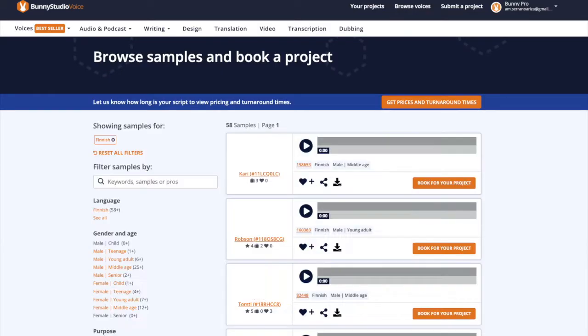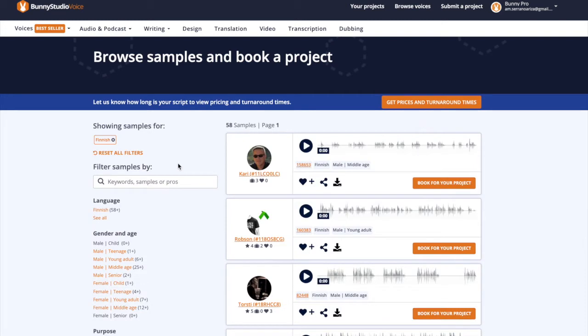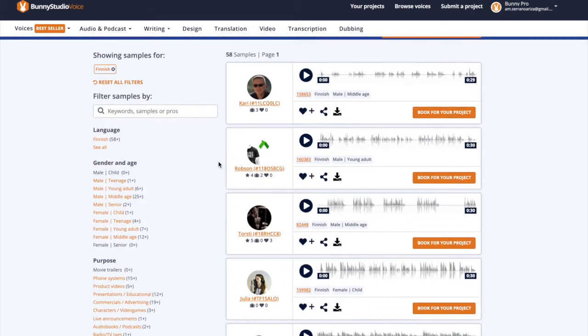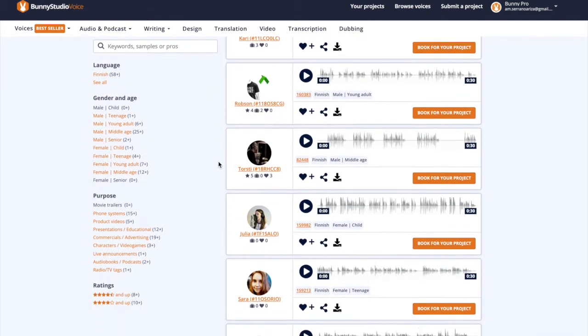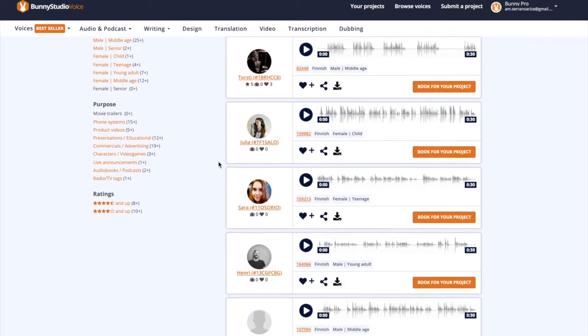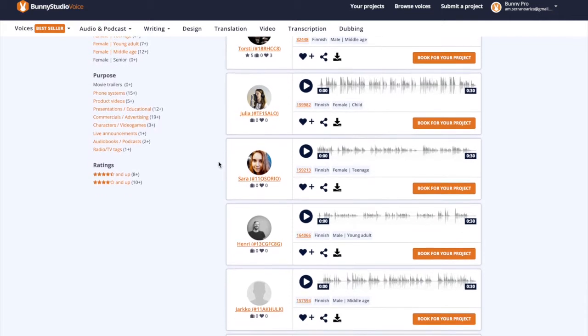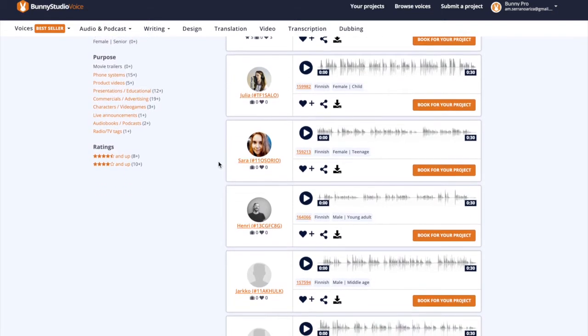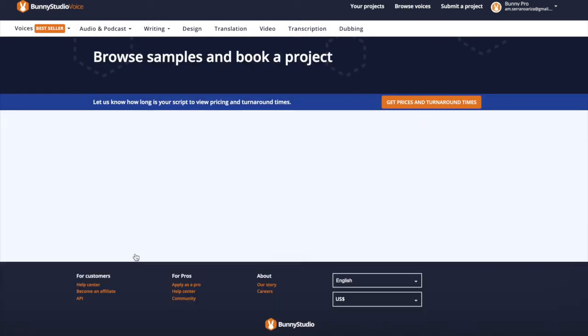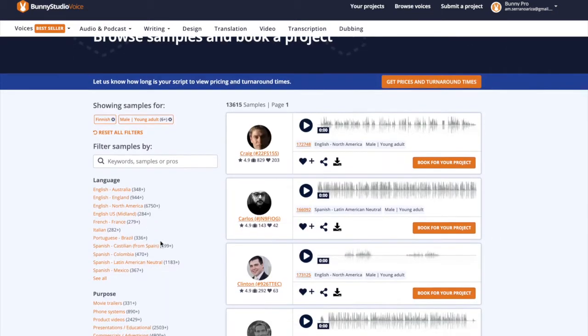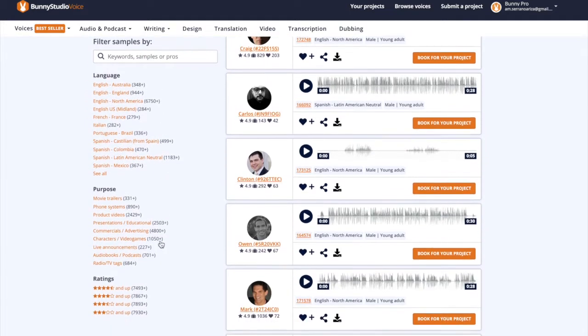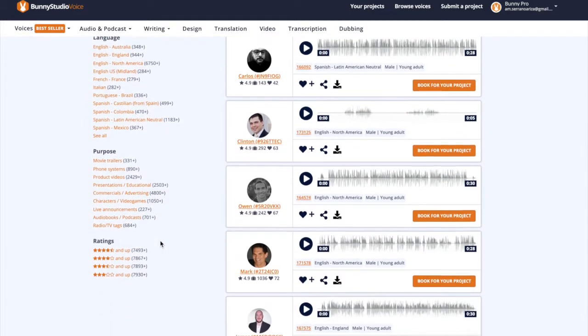Most bookings come from search, the space where our clients can filter all our voices in terms of language, age, gender, purpose and budget. All the relevant samples are what clients see on our search page to decide which pro to book.